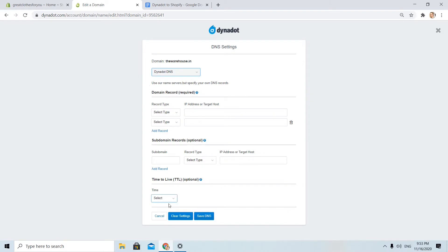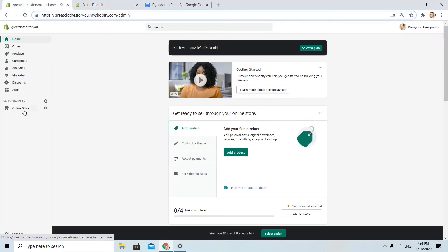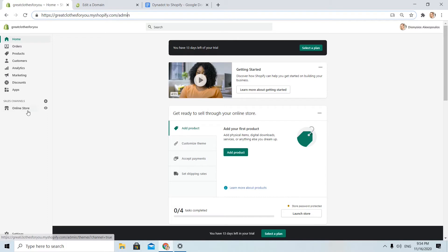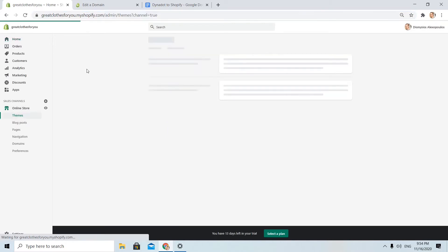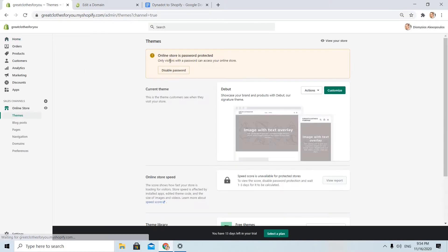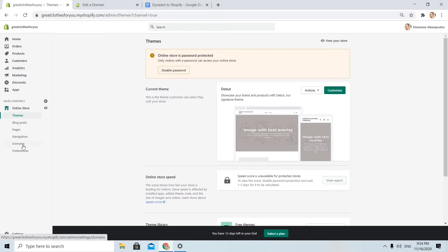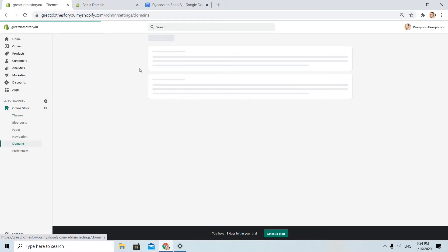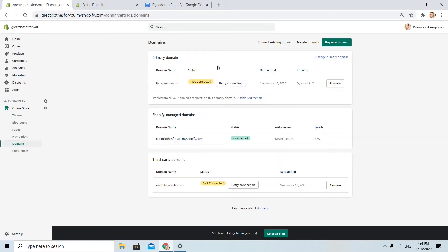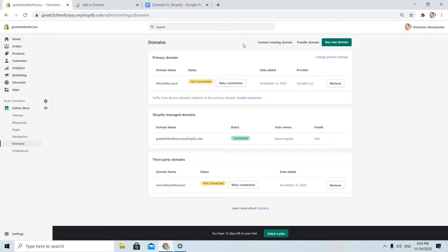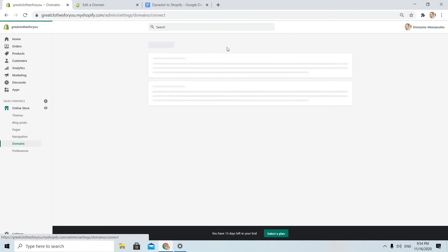Okay, here I need to use some details that I will find from Shopify. Okay, I already logged in to my Shopify account too. On the left I see the online store option, I click on it and I choose domains from the options I see on my left. I will click here on the top, connect existing domain.